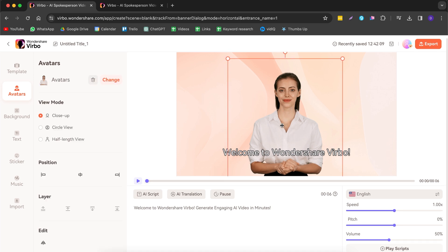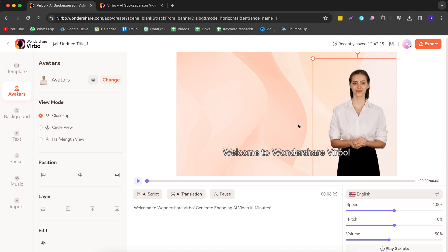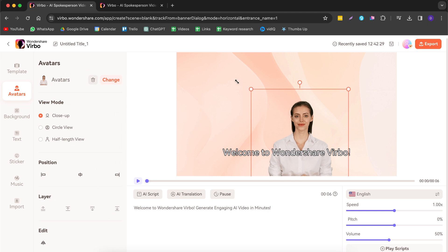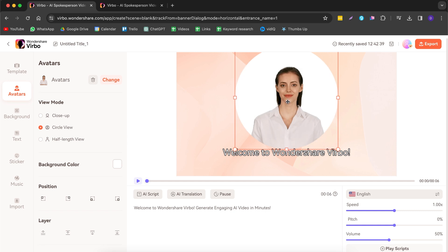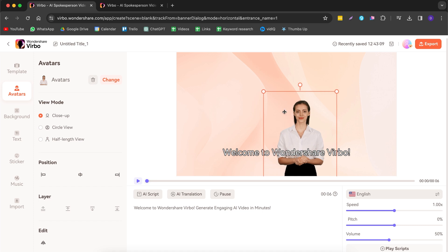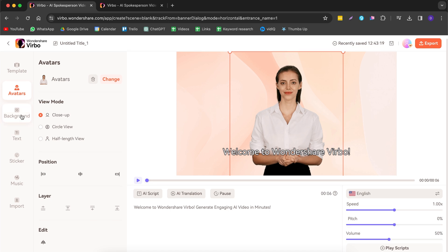By selecting your avatar, you can click on her and change her size. You can move her around — left, right — and make her bigger by dragging. You can also switch to a circle view mode; if you double-click you can move the circle around to show more or less of her body. You can also adjust her position — for example, put her in the bottom right corner. For this video I'll center her and make her a bit bigger.